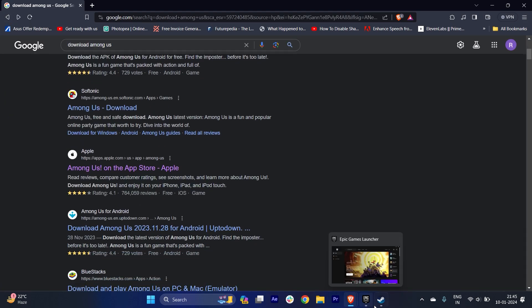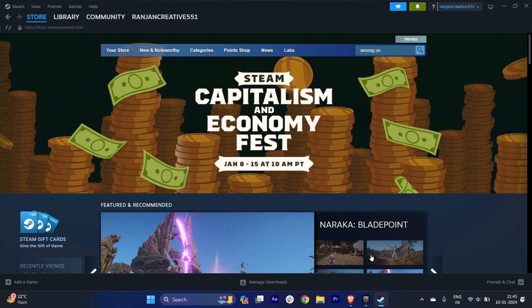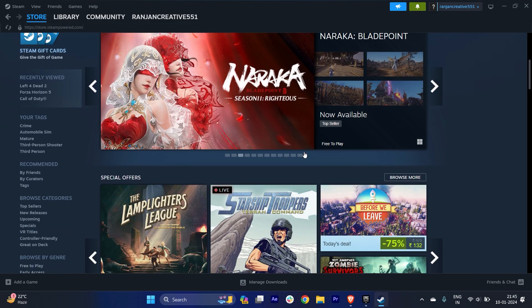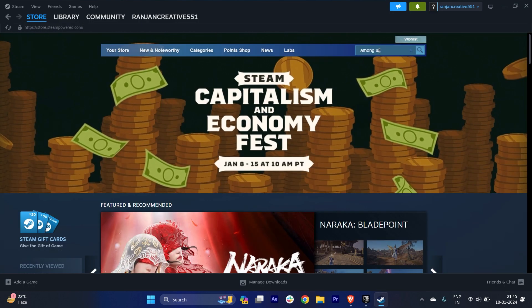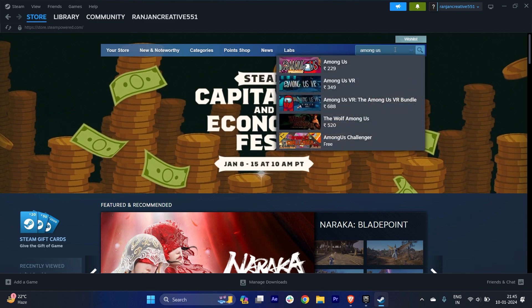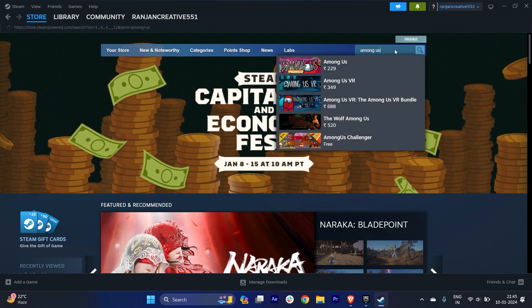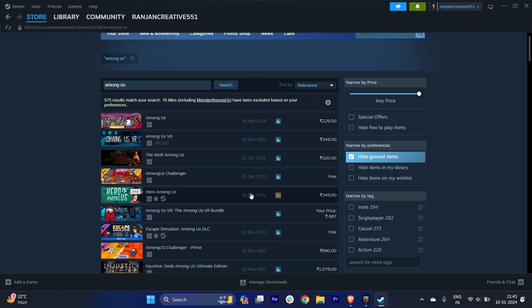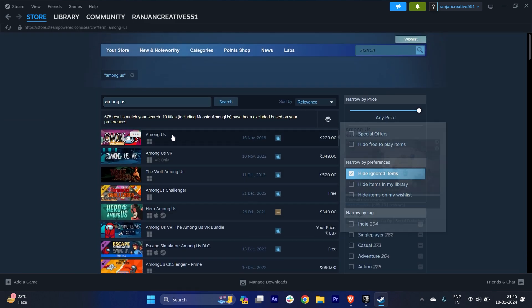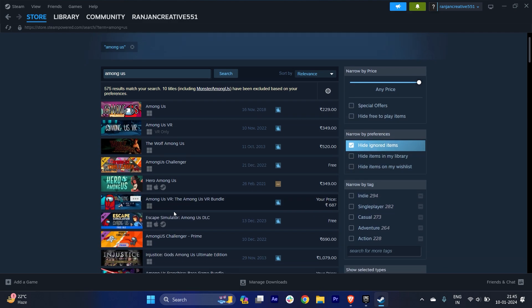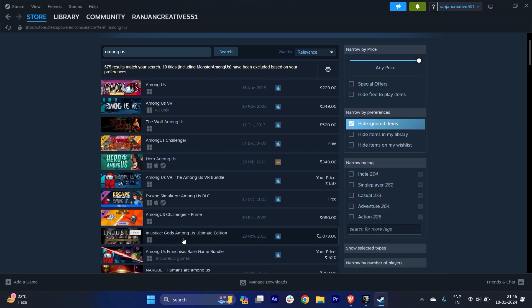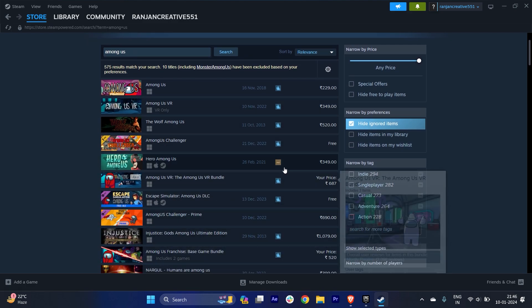If you're a PC user, you have to download Steam. Once you download Steam, on the search bar you have to type Among Us and hit the enter button. You can see there are a lot of versions of Among Us and you can download any one of them, actually you can download all of them.